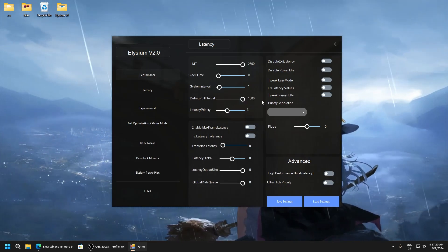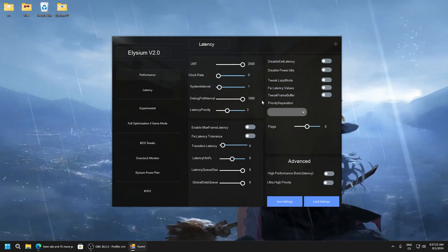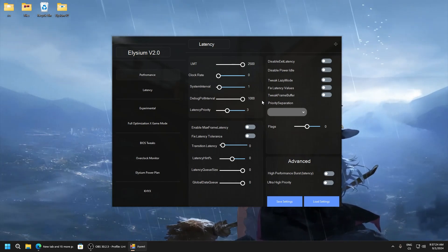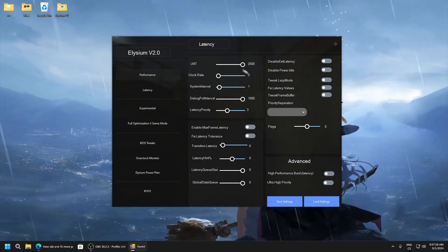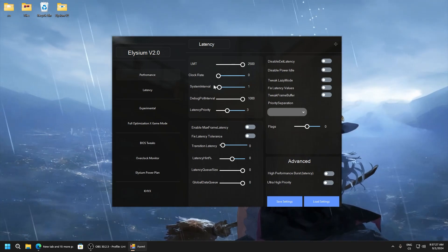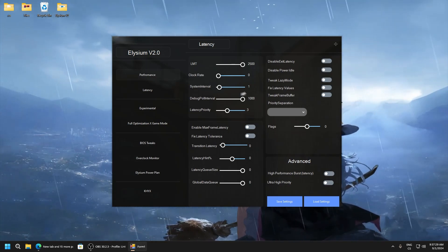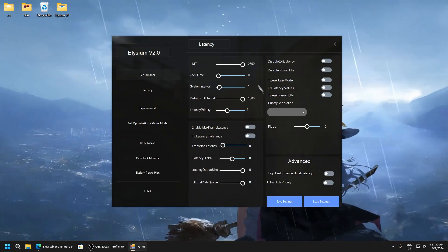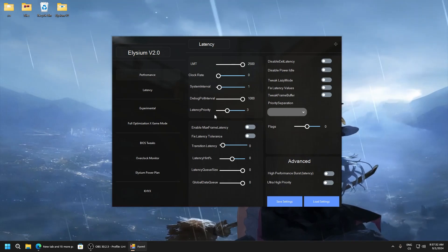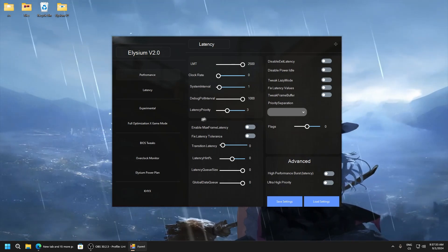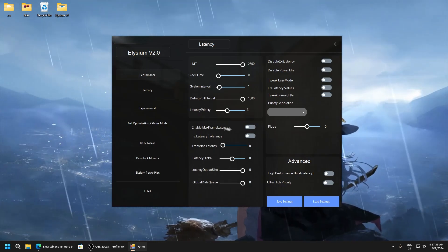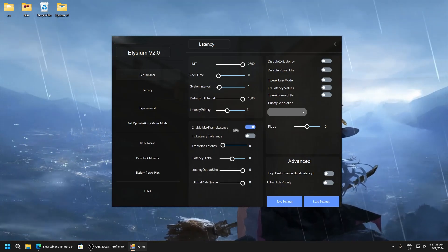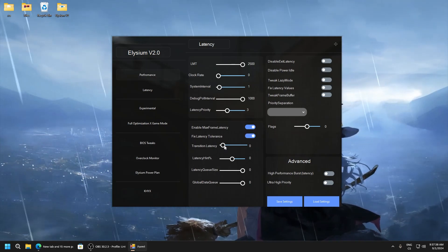And guys, this is my settings. I recommend you really test every value like for example latency and set them, I don't know, increase the value, decrease, and test what works for you. Because this works for me and I'm also testing more. Enable max frame latency, enable fix latency tolerance.